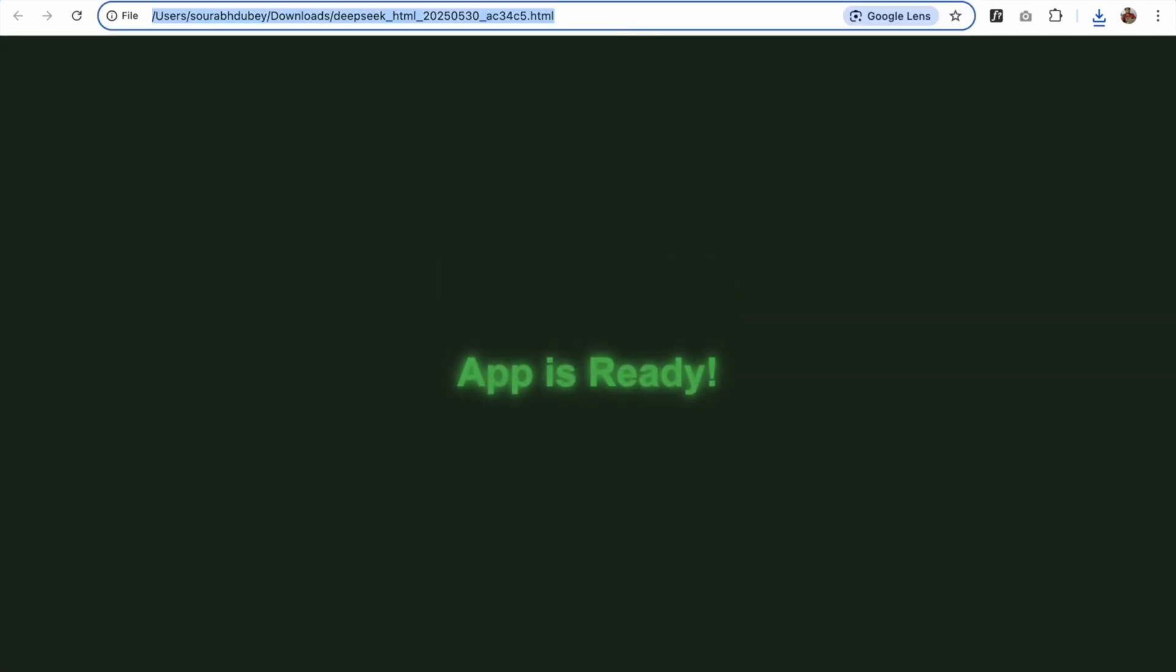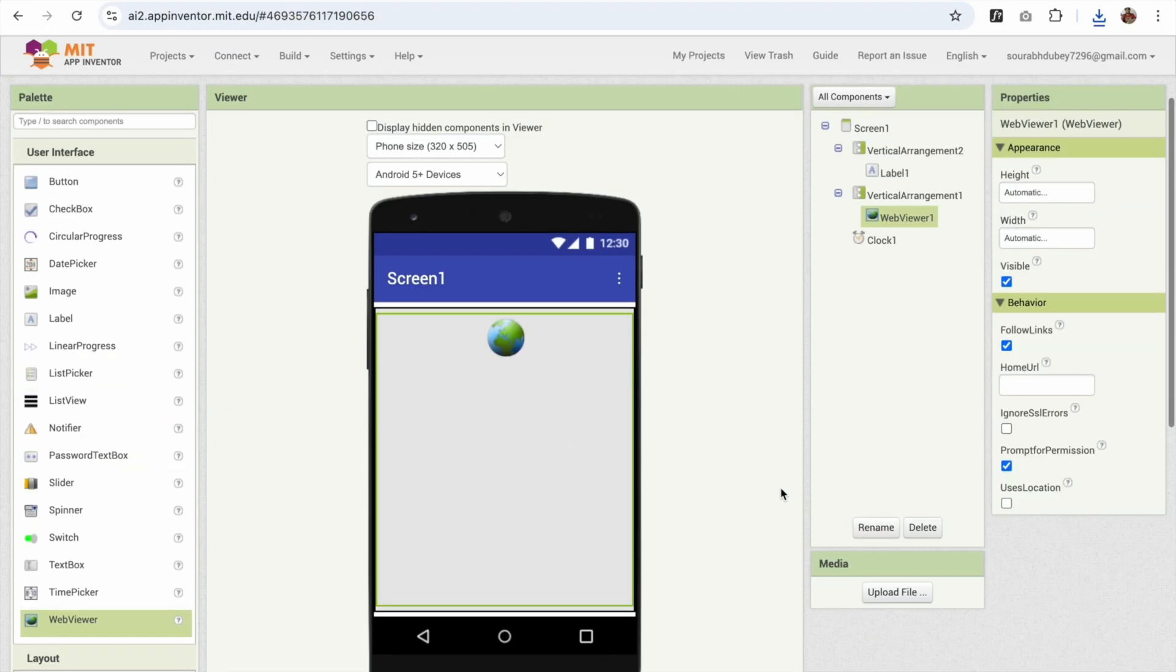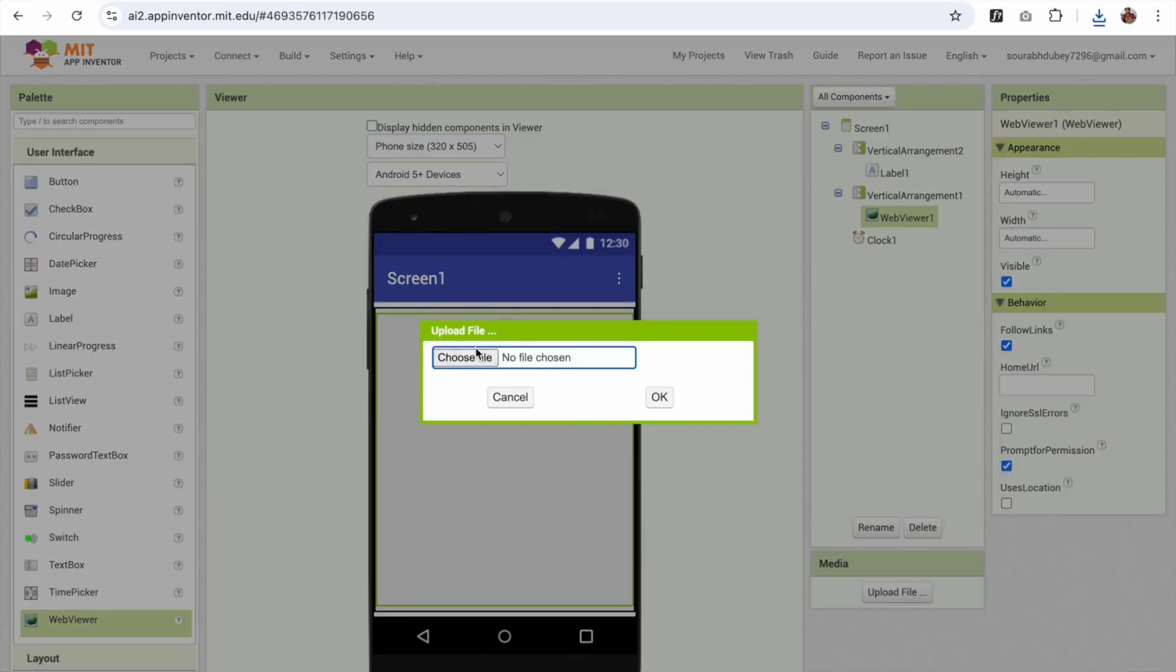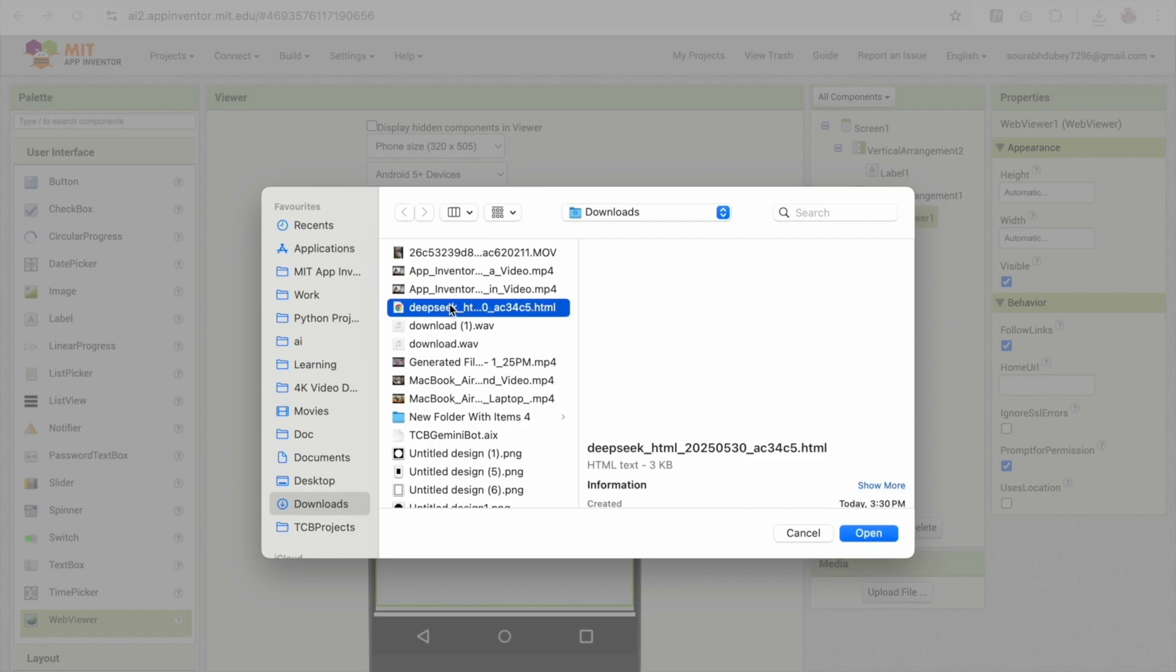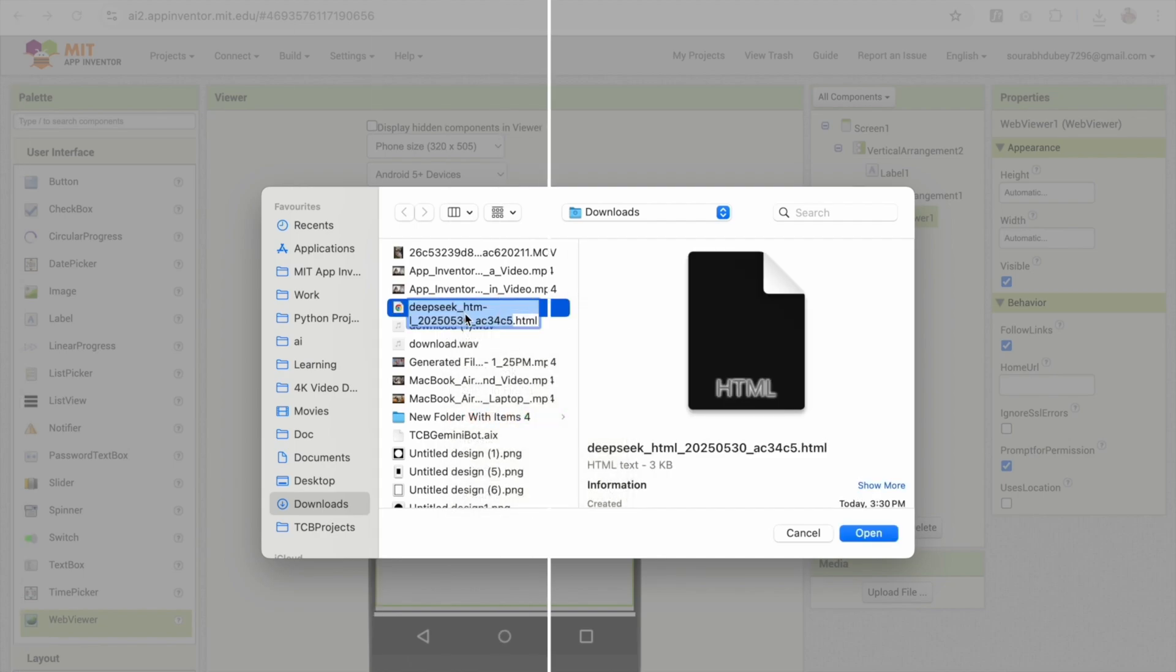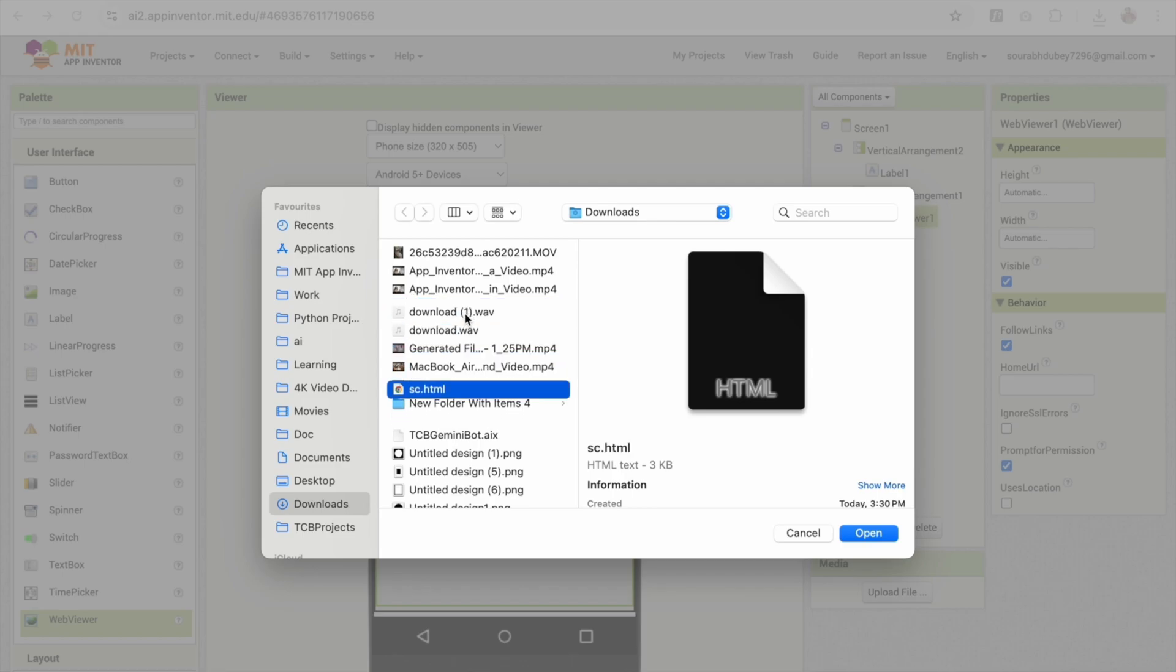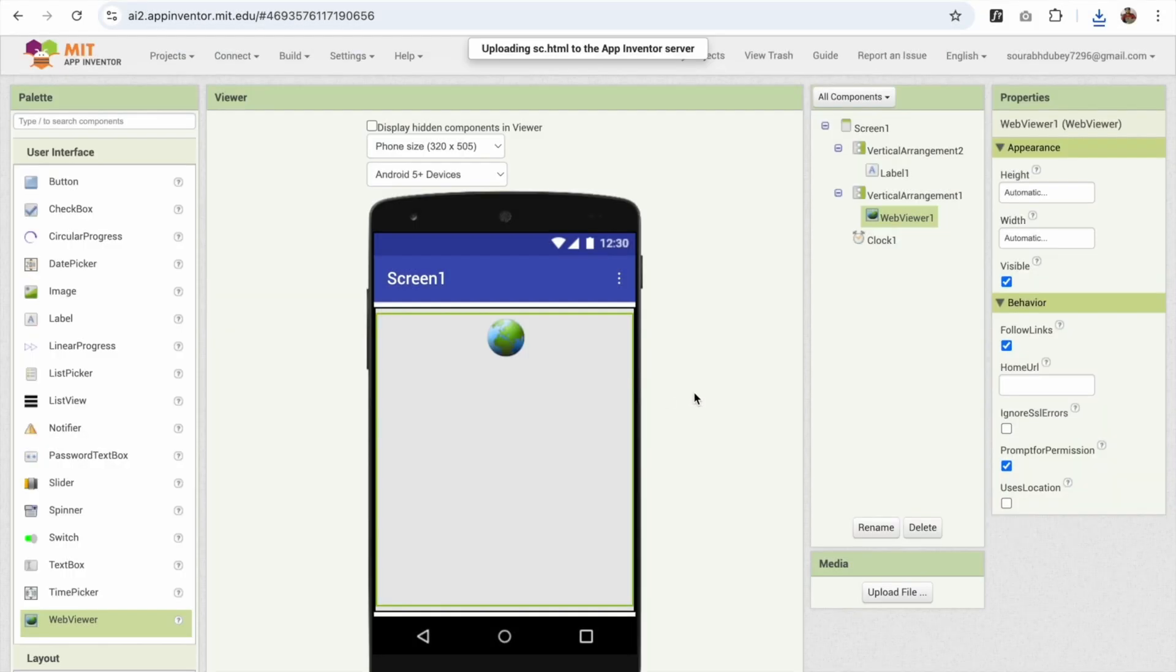Fantastic. So I'm gonna just go to App Inventor and on the right side you'll see the upload file. Click on this, click on choose file. And we have that file, right? So I'm gonna just rename that to screen as sc.html. Just open this and click on okay.